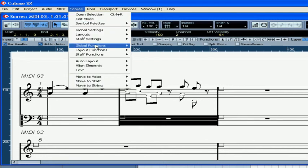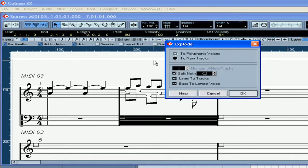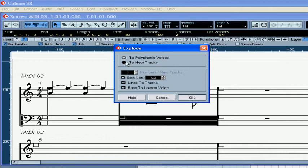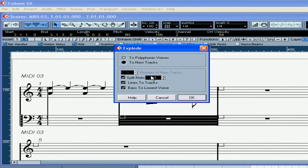Another way to distribute our notes is by using the Explode function under Global Functions. Choose two polyphonic voices. Split Note — this will move the notes below C3 to another voice. Lines to Tracks separates notes in different logical musical lines into different voices. This option moves the lowest note to the lowest voice.